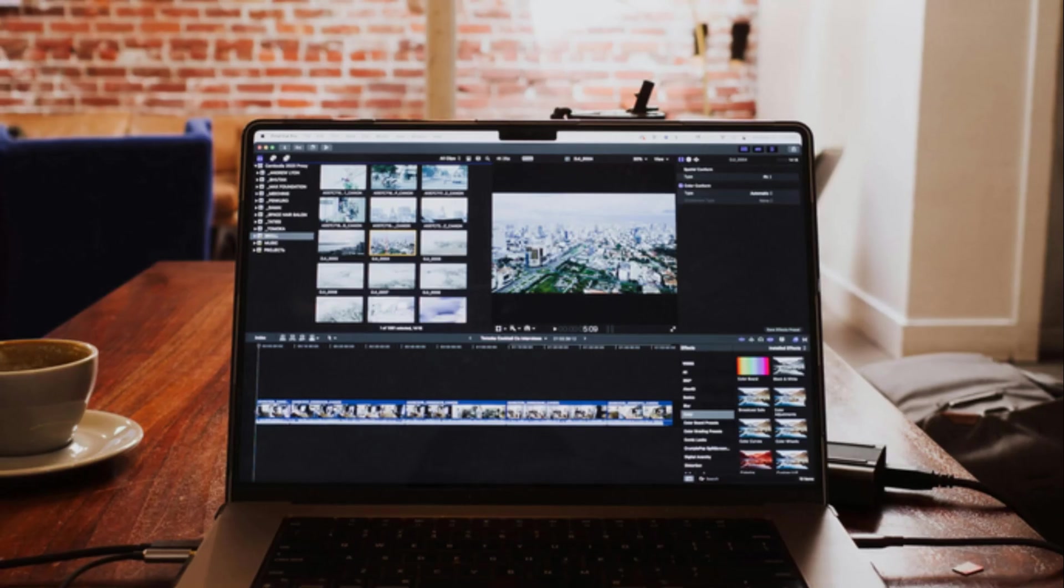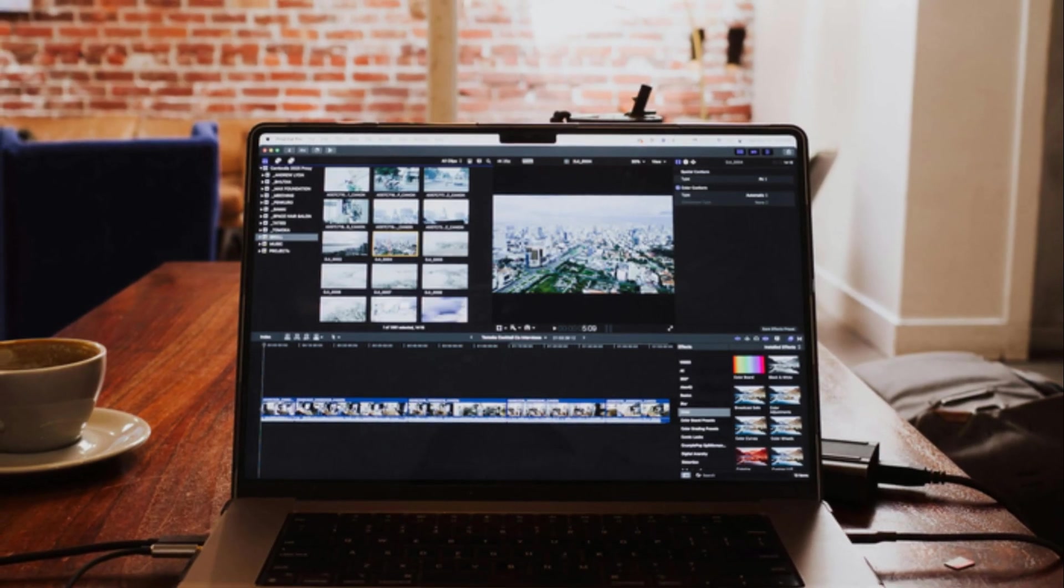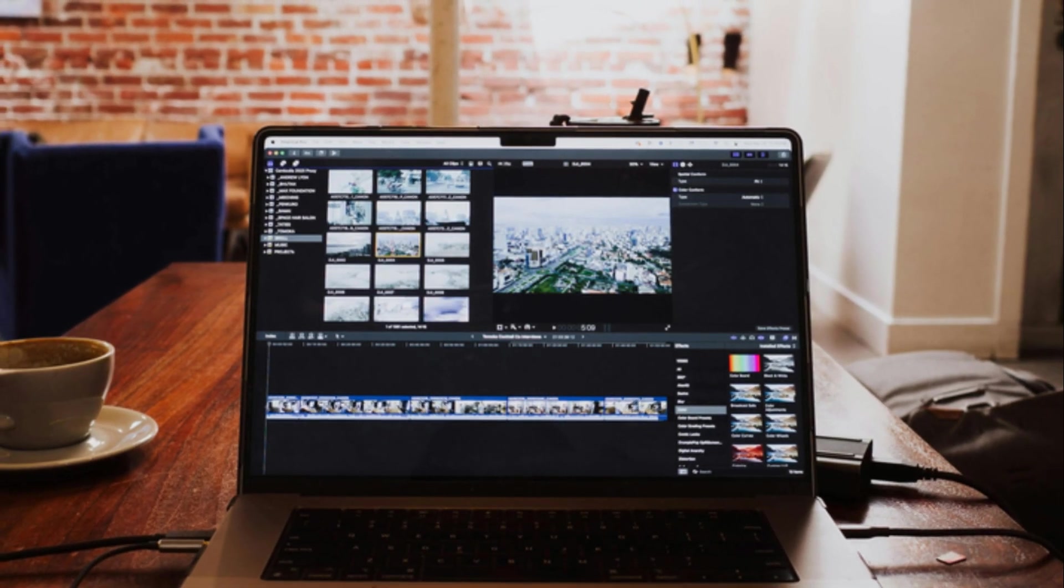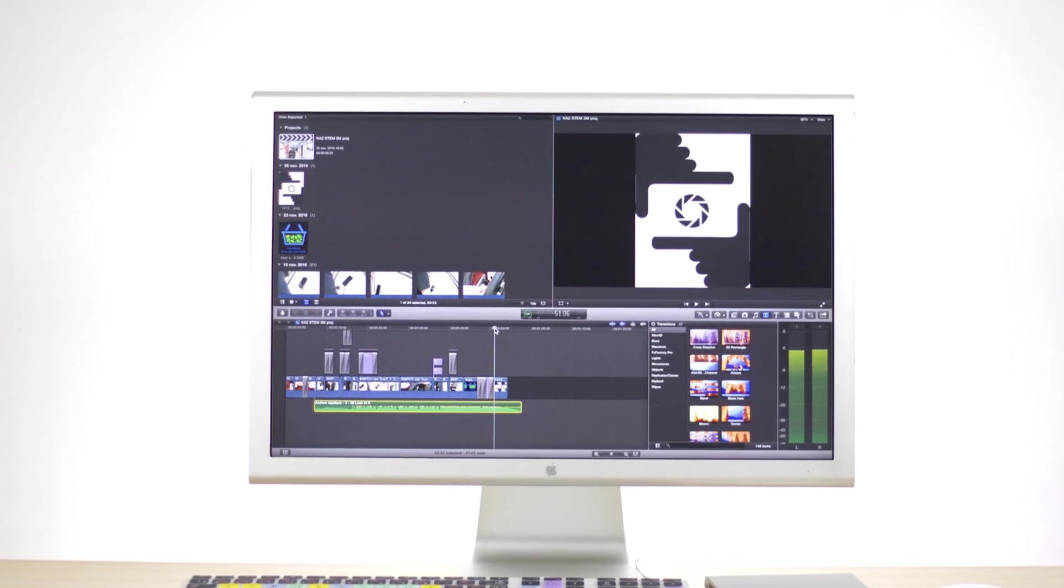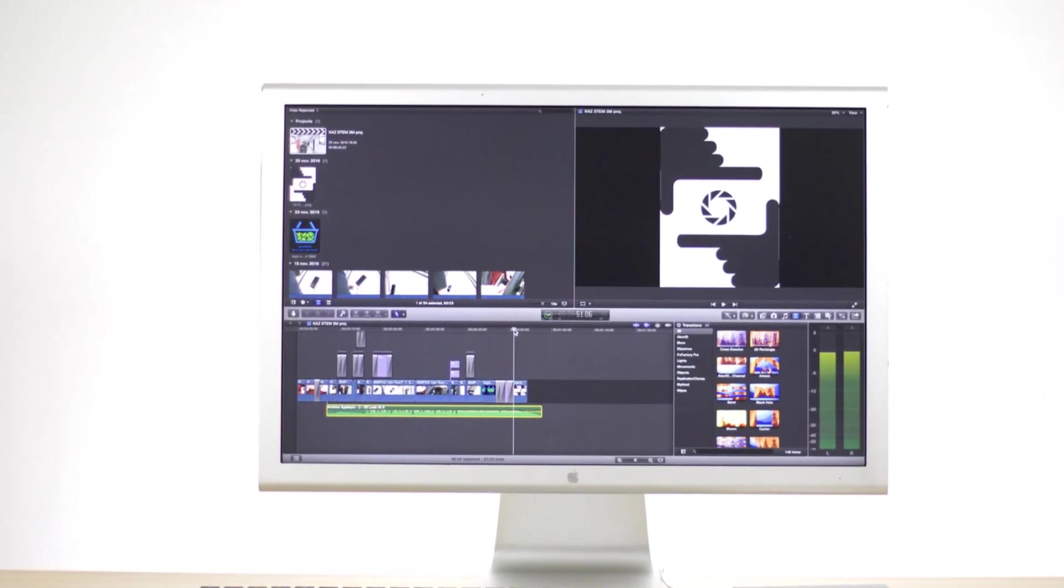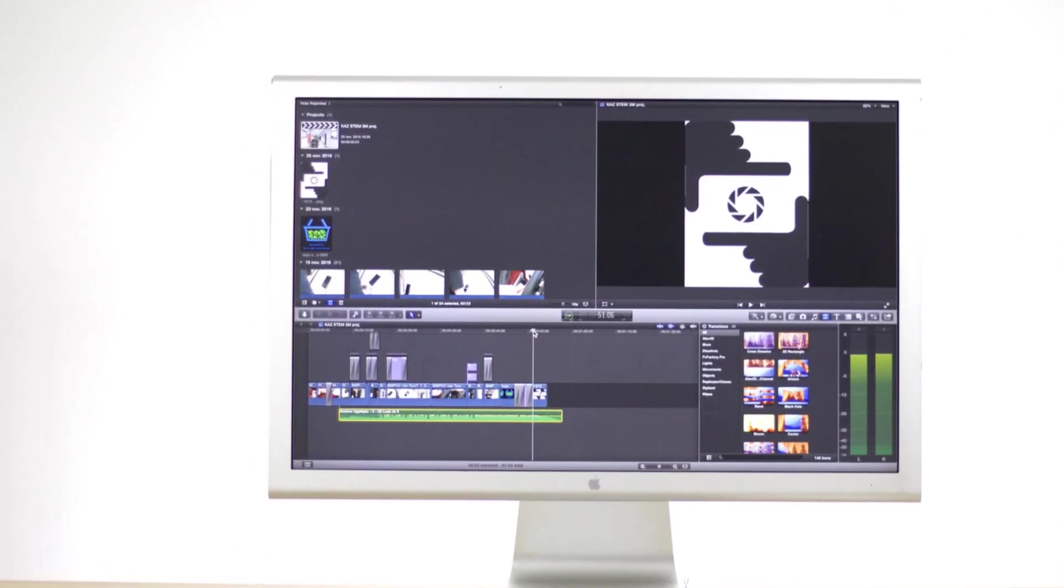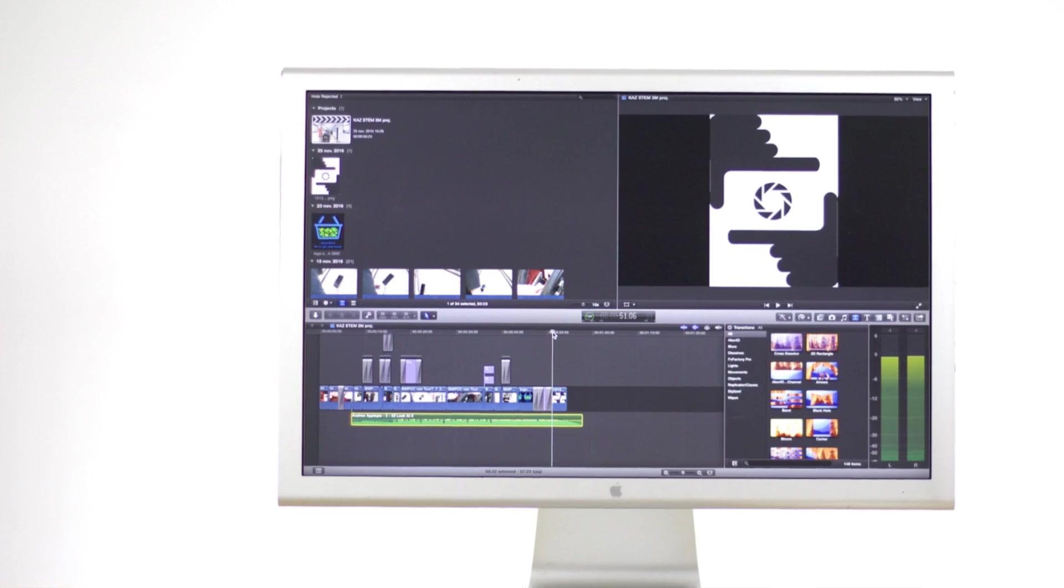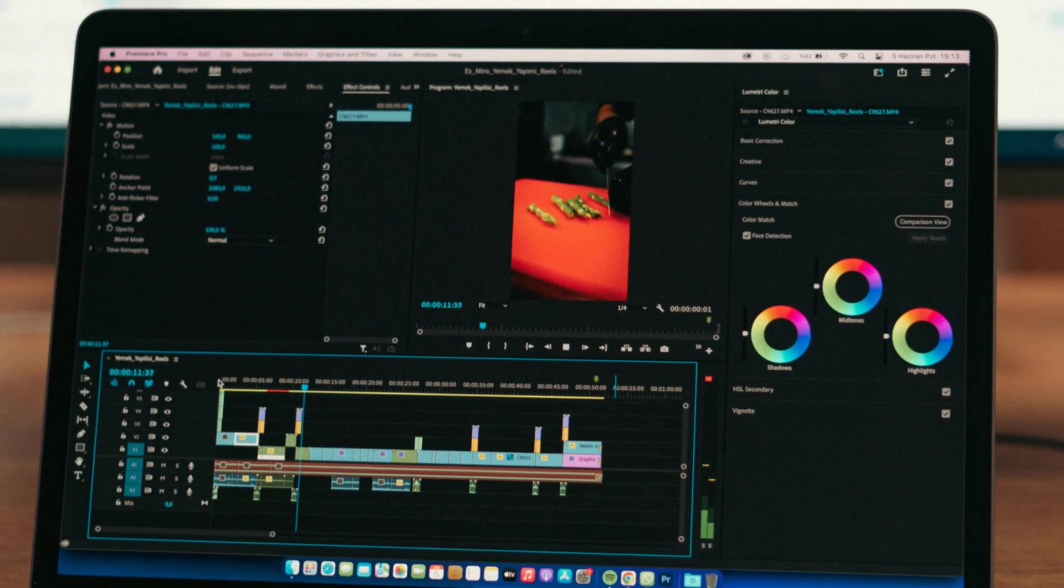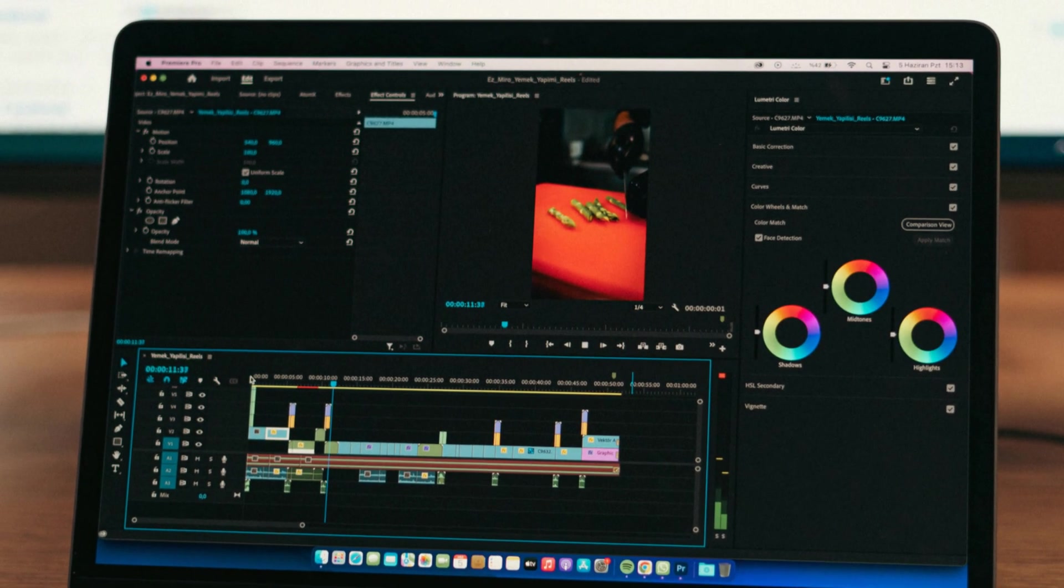Of course, no software is perfect, and Final Cut Pro does have its pros and cons. On the plus side, it's known for its user-friendly interface, excellent performance on Macs, and powerful AI features. It's also a one-time purchase, which is a big plus for budget-conscious creators.